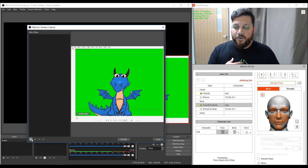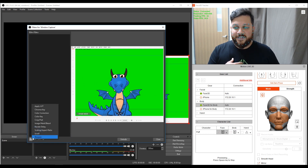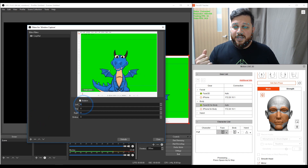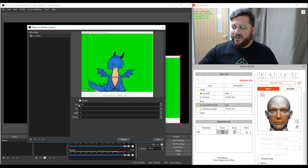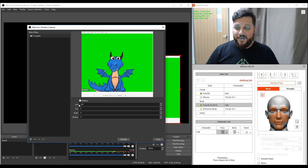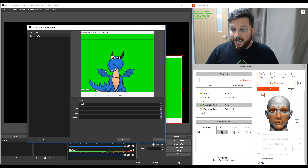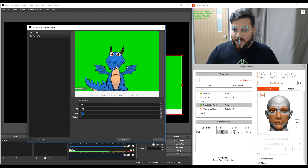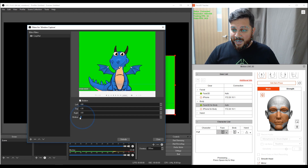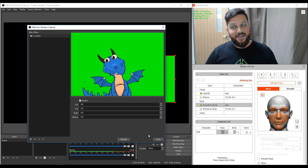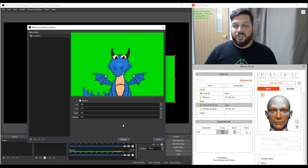I need to crop my character and also chroma key him. So on the window capture source, I right-click and click on Filters. In Filters, I'm going to add another filter — I'll select a Crop filter and just leave the name as 'crop'. Here I need to add some dimensions. I did my homework so I know the numbers: 100, 130, 100, and 180. We've got Mr. Puff there looking happy.